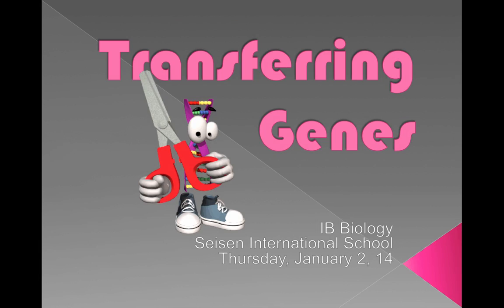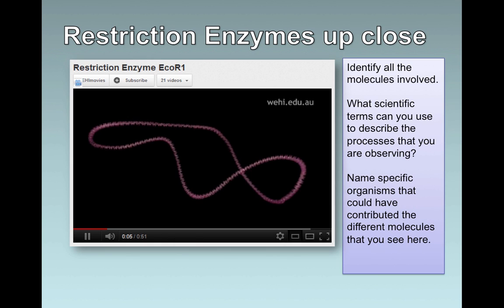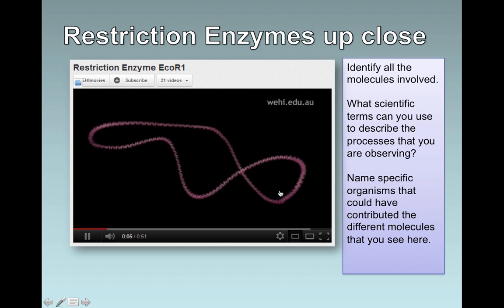Let's look at a specific example. Do a search for this video online — restriction enzyme ECO-R1 — and you'll get a really cool idea of how these miniature scissors actually work. They move along a DNA sequence looking for a particular pattern, maybe a GAATTC. And every time it sees that sequence, wherever it exists, it will do a hydrolysis reaction and cut the nucleotides at that point.